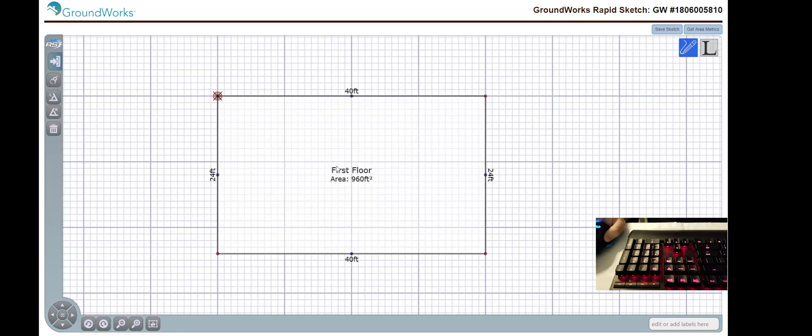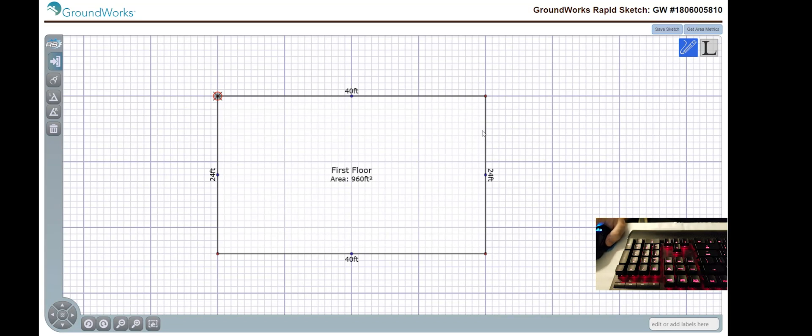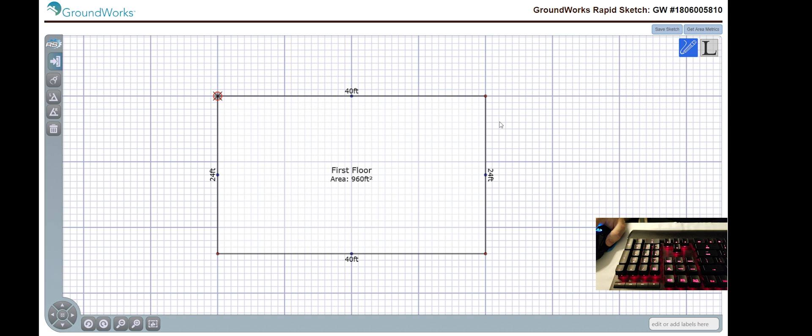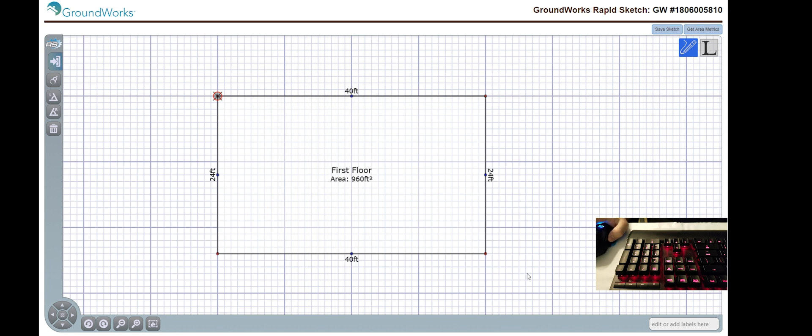Now, we have our first floor for our basic looking house. Now, let's say I want to attach a two-car garage on the right-hand side. For this, I can do this by creating the garage on the outside and then moving it in, or I can start on the line here and then create it off of the house directly.